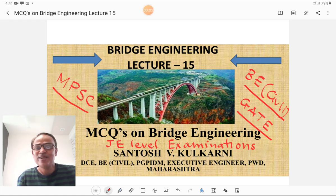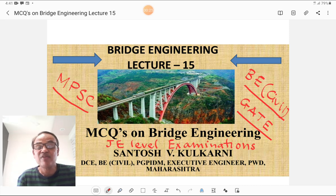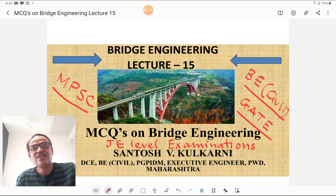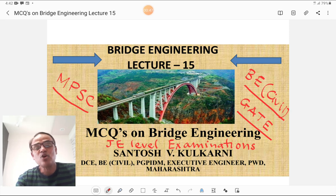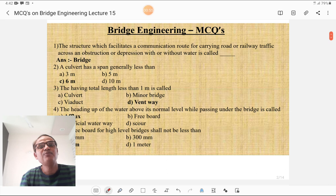Hi everybody, I am Santosh here. Today is the most important lecture on bridge engineering covering various multiple choice questions asked in MPSC, degree level examinations such as BE Civil, and GATE-type examinations on bridge engineering. I have divided this lecture into two parts and this is part one. Some part is covered in lecture one, however that part is also included here so don't miss anything from the MCQs of bridge engineering.